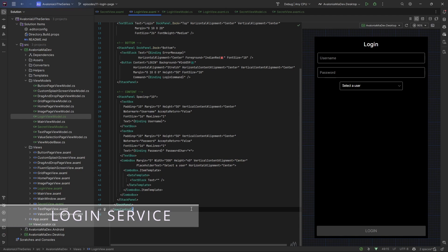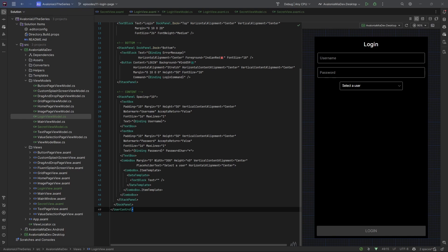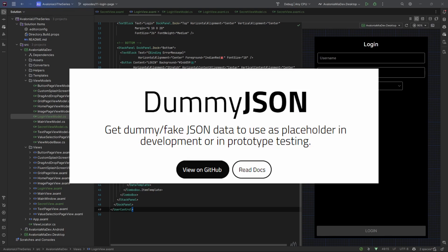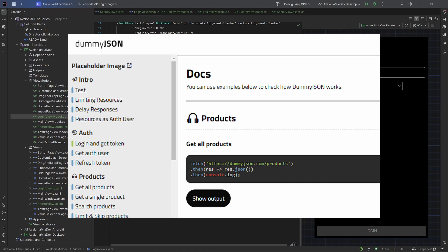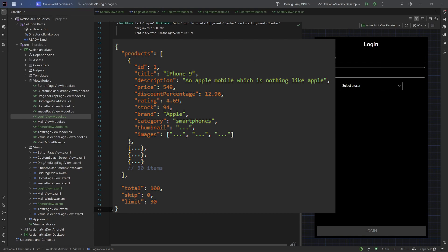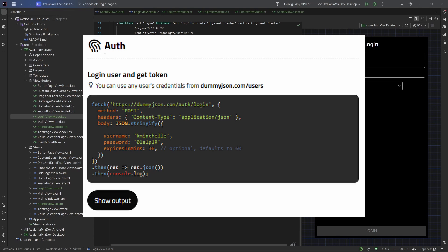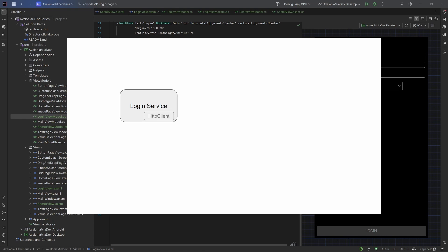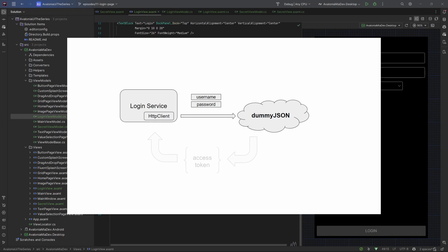Now that the login view is almost done, let's proceed by creating the actual login service. This is not going to be a production-ready project, but we're doing it to give the application a sense of concreteness. To develop this authentication service we can leverage the DummyJSON APIs — a service that gives you different types of REST endpoints filled with fake JSON data. We can use them to call a real authentication endpoint by leveraging a real set of users. In short, we need a login service that uses an HTTP client to make REST API calls to the DummyJSON endpoints to authenticate users with username and password and get an access token.